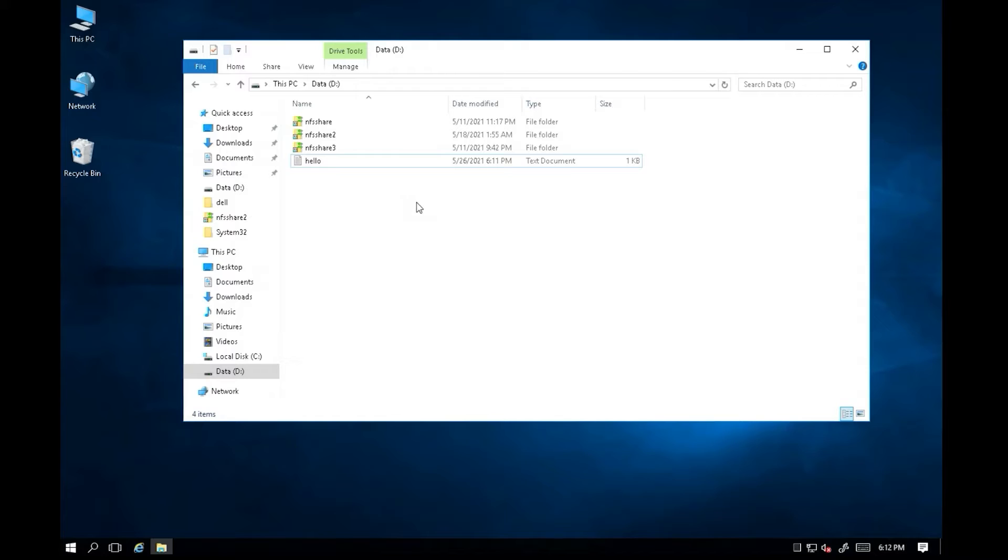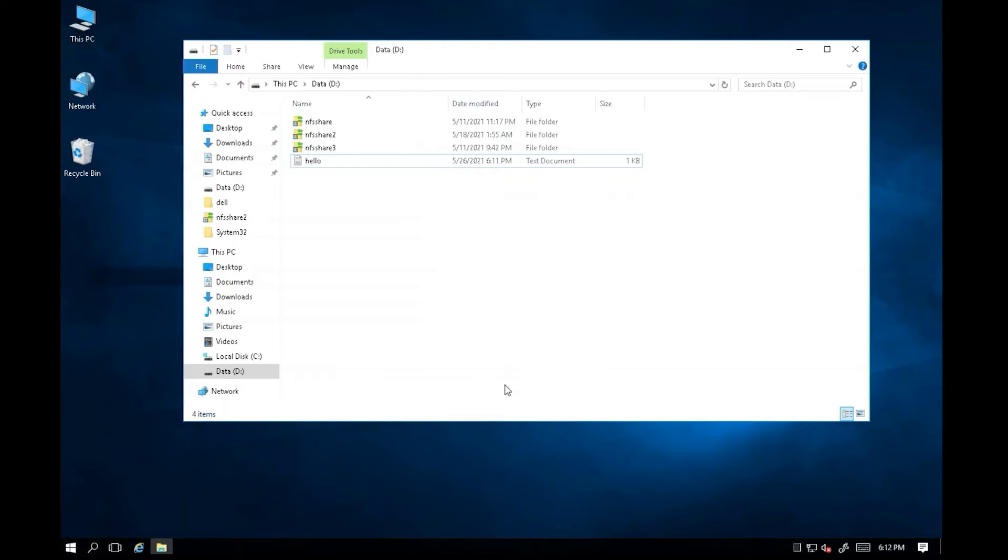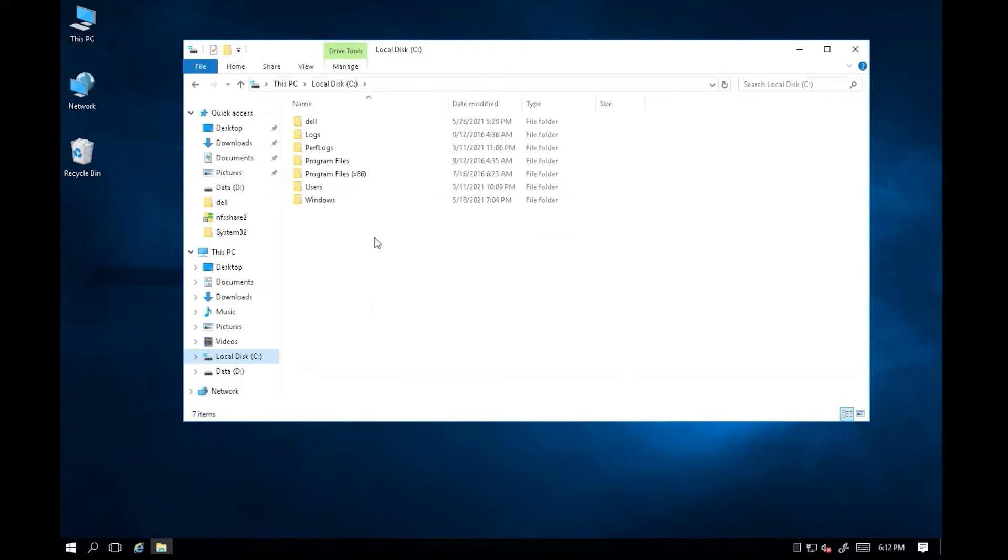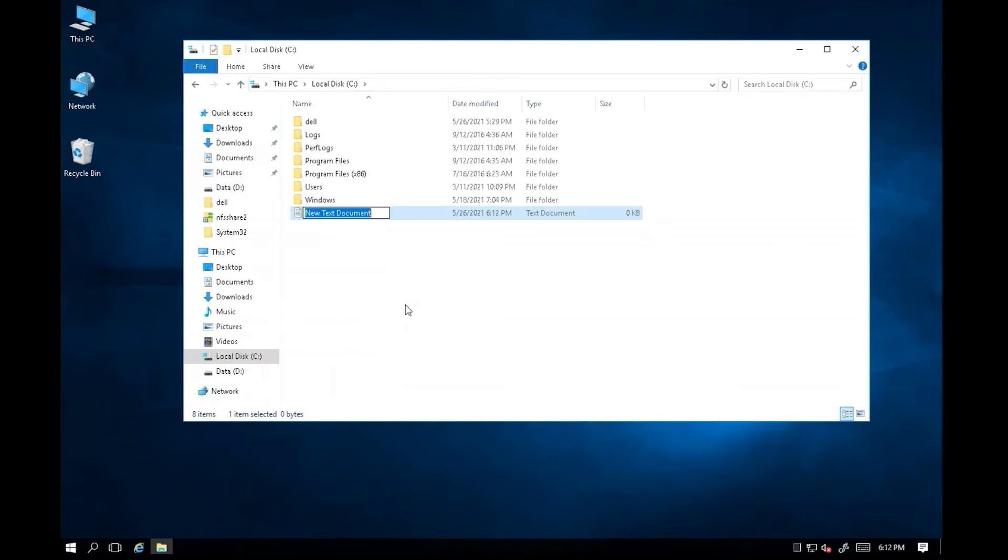Let me right click inside the D Drive. I don't have any option to create a new file. Let's go to the C Drive. I'm trying to create a new file in C Drive. So we know the D Drive is having a problem.